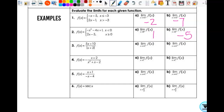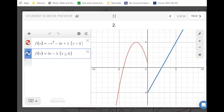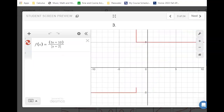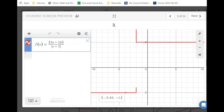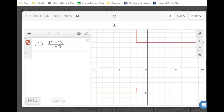For number 3, we're approaching negative 2 from the right. Remember these little vertical things — we just ignore those. But as I approach negative 2 from the left, my limit is negative 5.